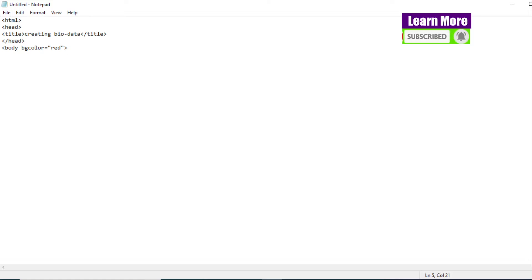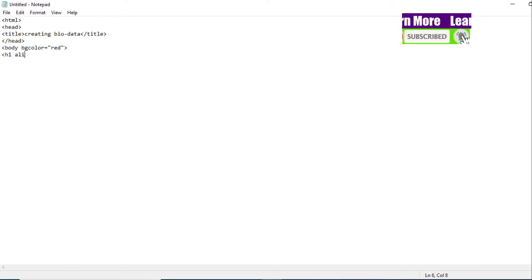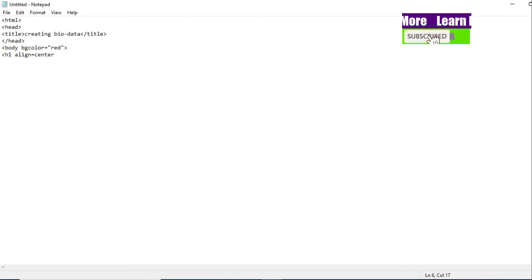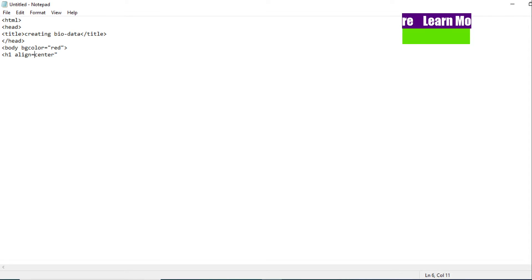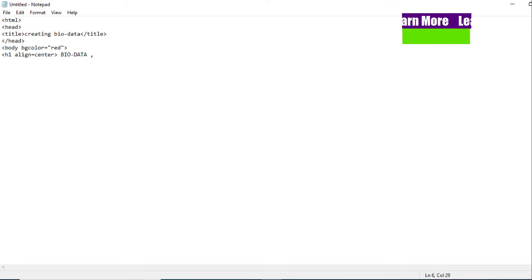Now what we are going to do is use the h1 tag — angular bracket h1. And align: let's keep that heading in center, so align equals center. Inside the tag, our heading will be 'Bio Data'. Then we close the h1 tag.